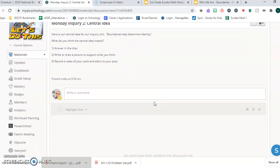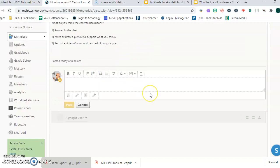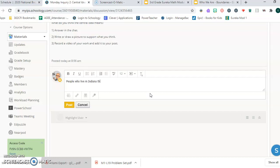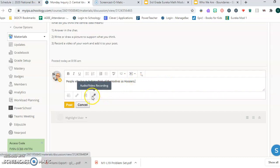So for example, if I said people who live in Indiana think of themselves as Hoosiers, that would be one way I could answer this question. So people who are living here inside of Indiana might think of their identity as I'm a Hoosier. That might mean a lot of different things. But once I post this, I can go in here and click this little audio video recording button right here. It's the microphone.